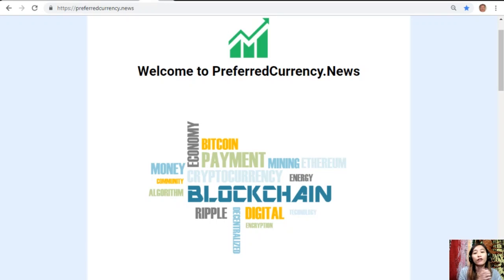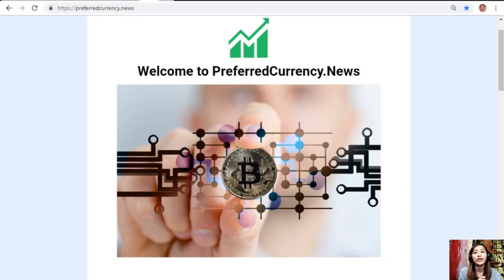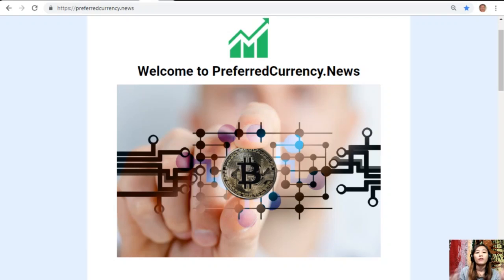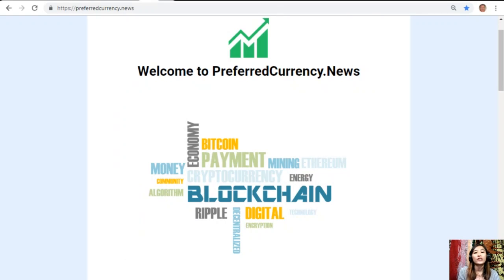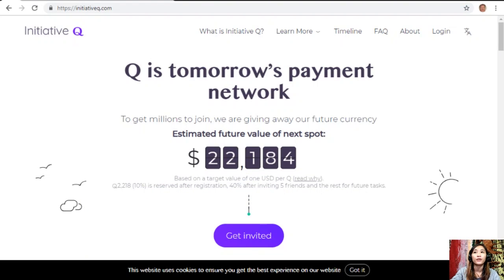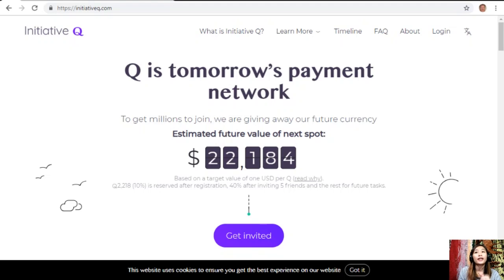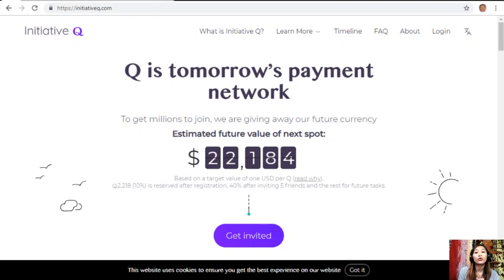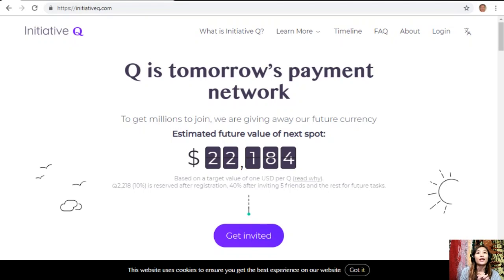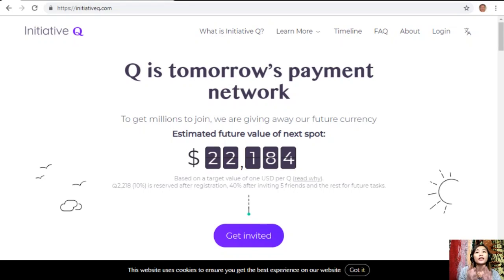Before we start guys, I would just like to invite you all to join this new Initiative Q program. Initiative Q is an attempt by ex-PayPal guys to create a new payment system instead of the existing old credit card system that was designed way back in the 1950s.